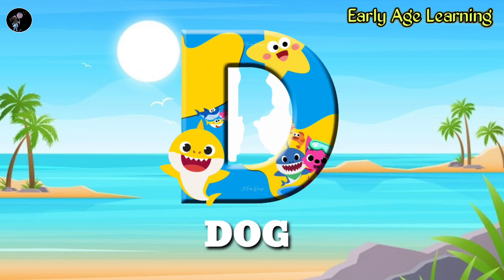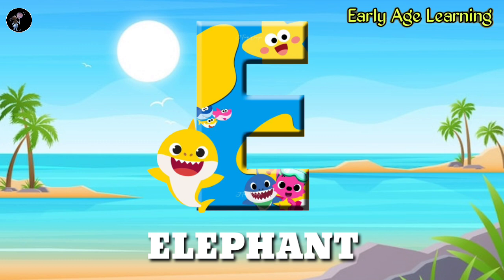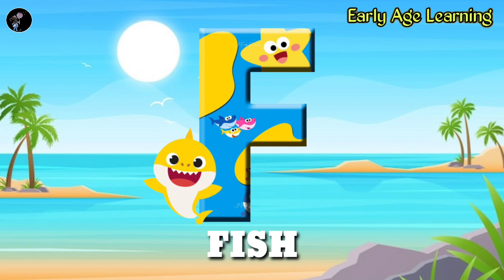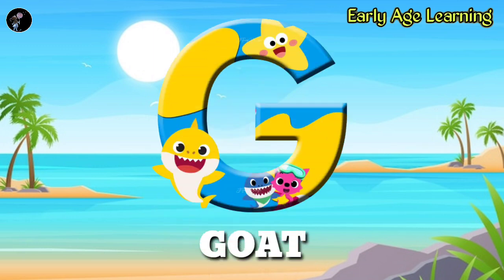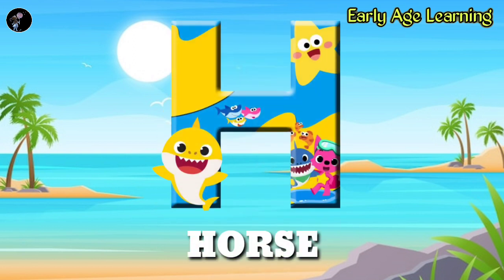D-O-G, dog. E, E for elephant, E-L-E-P-H-A-N-T, elephant. F, F for fish, F-I-S-H, fish. G, G for goat, G-O-A-T, goat. H, H for horse.